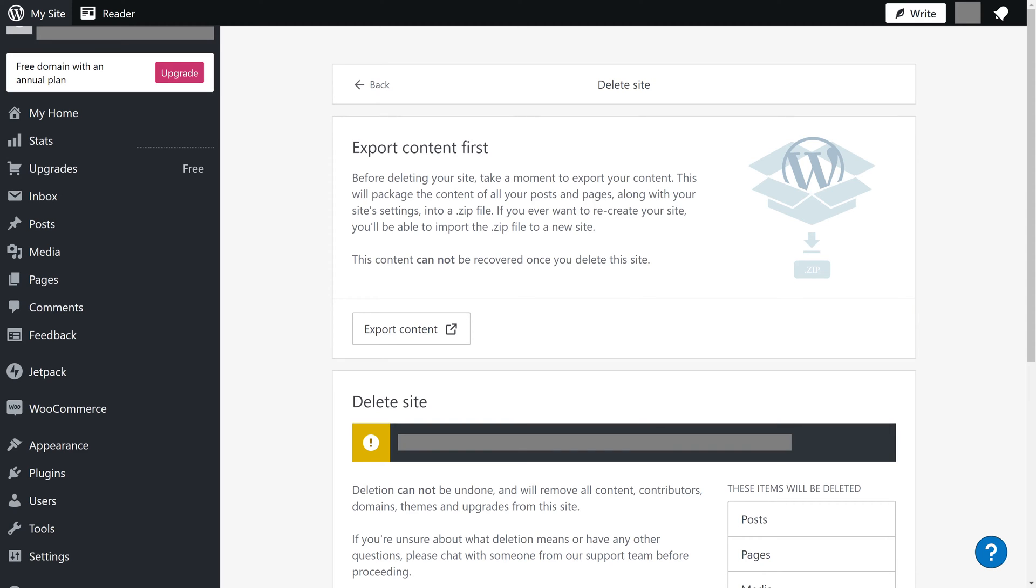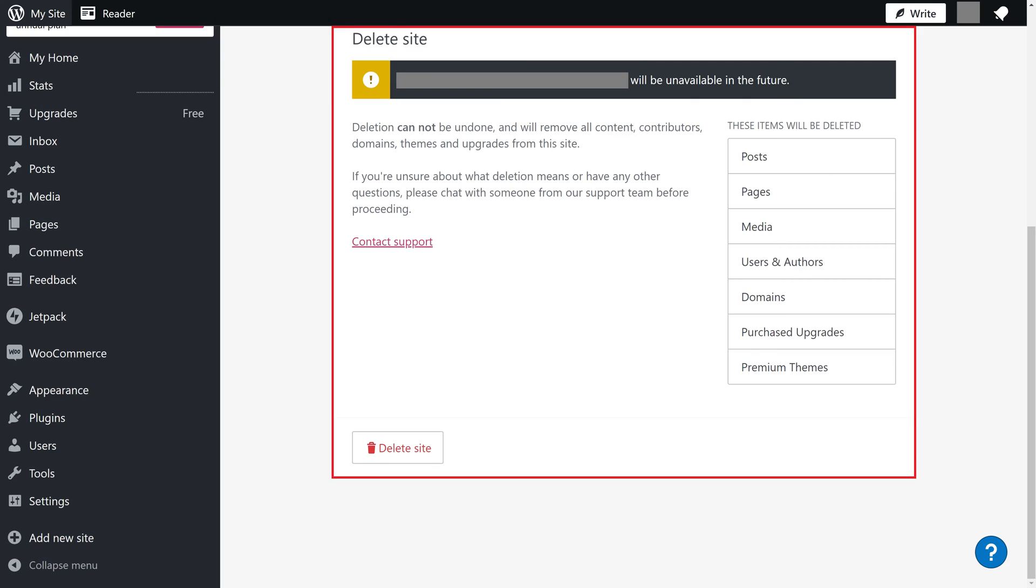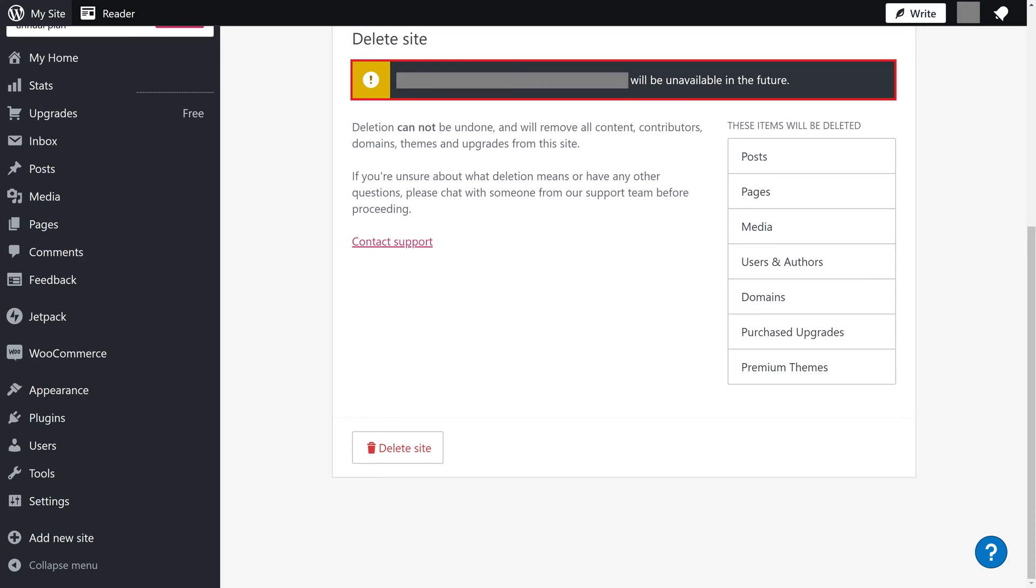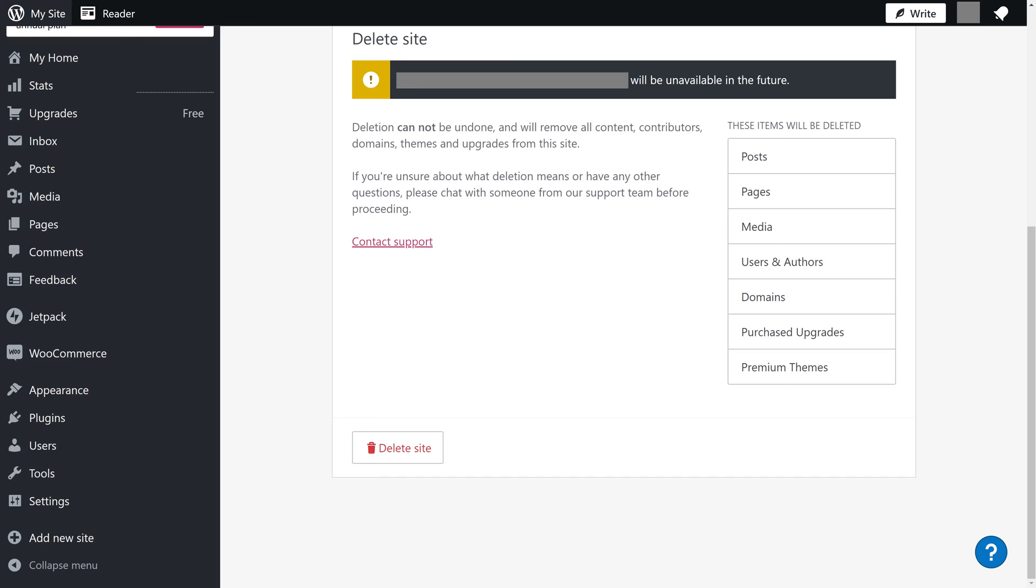After backing up your content if you want to, scroll down to the Delete Site section. You'll see a note that the URL associated with the site you're deleting will not be available to you in the future. Additionally, you'll see a note that deleting your WordPress.com site can't be undone and will remove all content, contributors, domains, themes, and upgrades for this site.